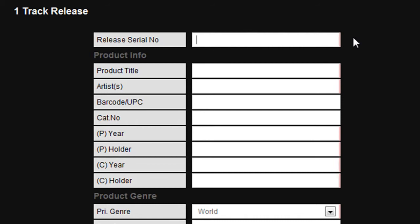We will now run through a sample upload of track data. To do this, we start by entering the release serial number that you received in your email. We now move on to product title.